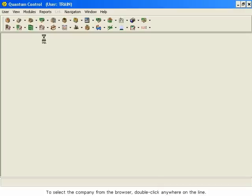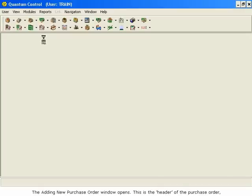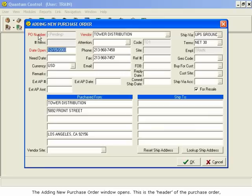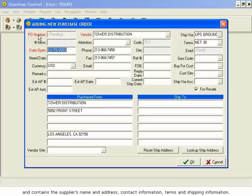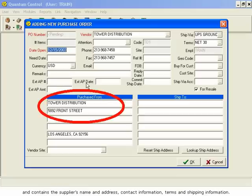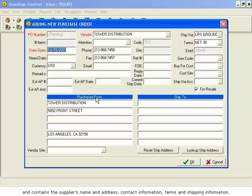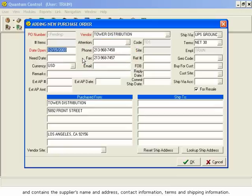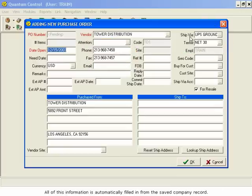The Adding New Purchase Order window opens. This is the header of the purchase order and contains the supplier's name and address, contact information, terms and shipping information. All of this information is automatically filled in from the saved company record.